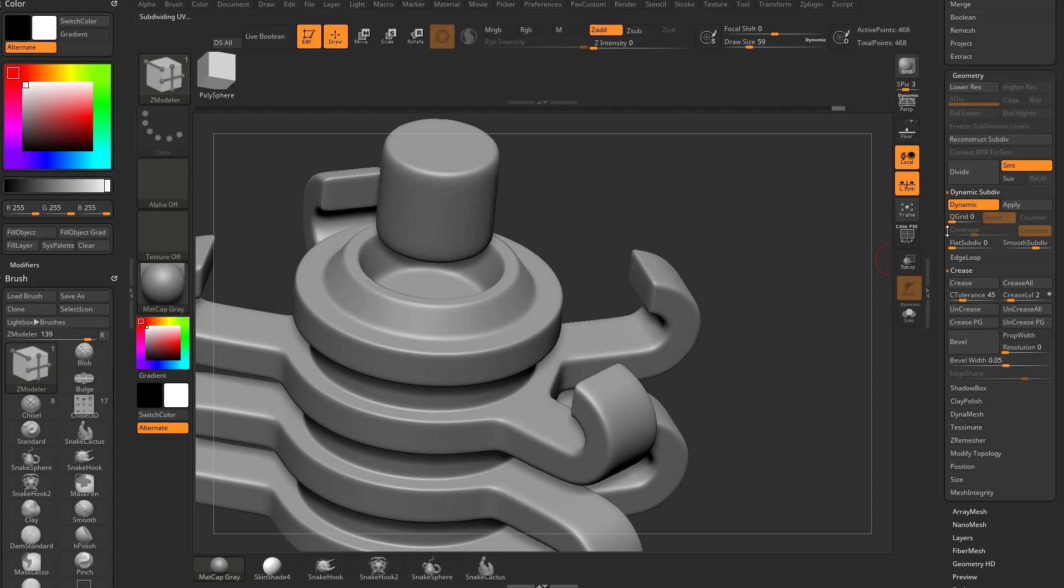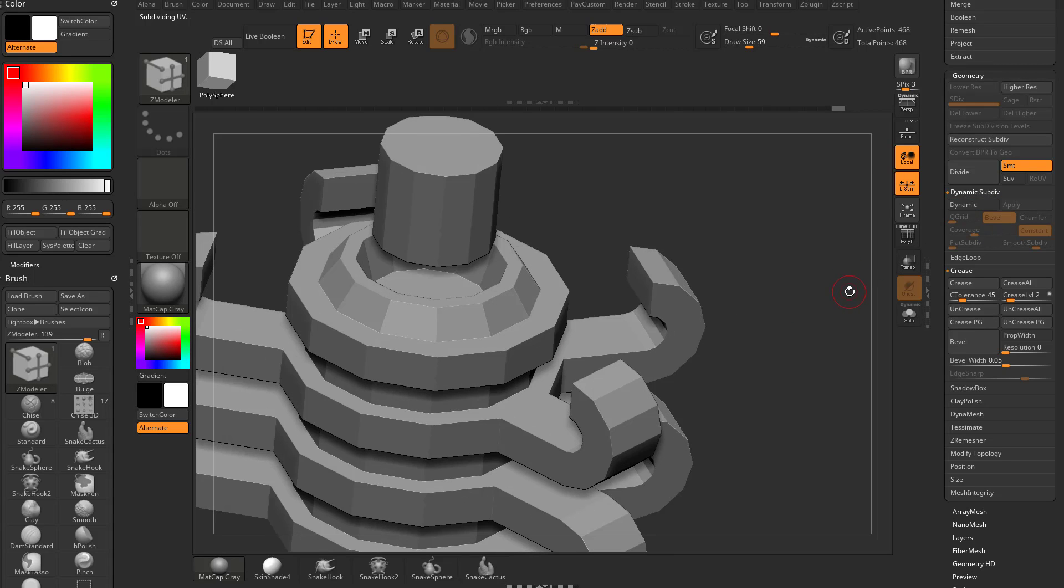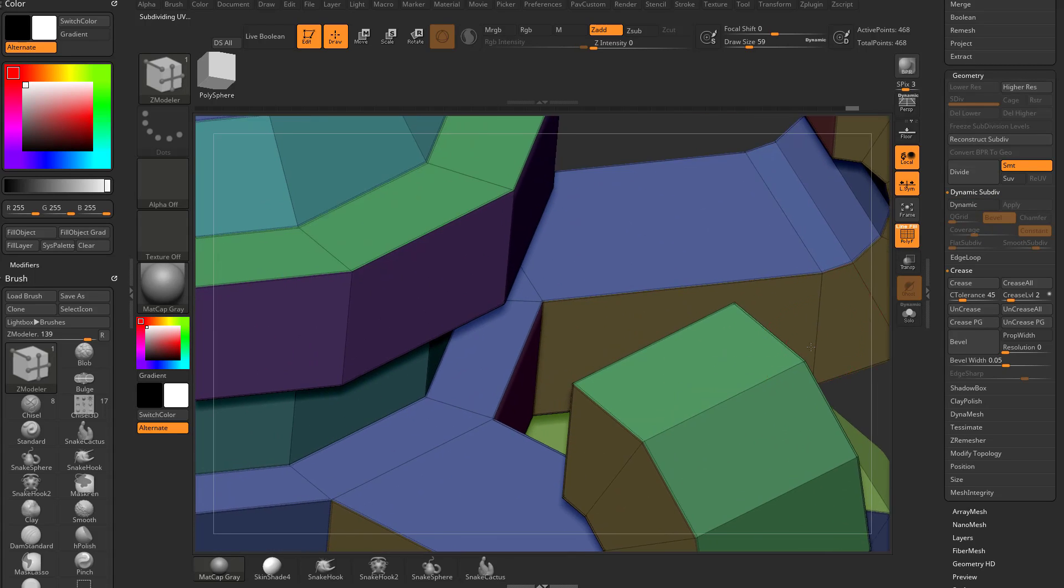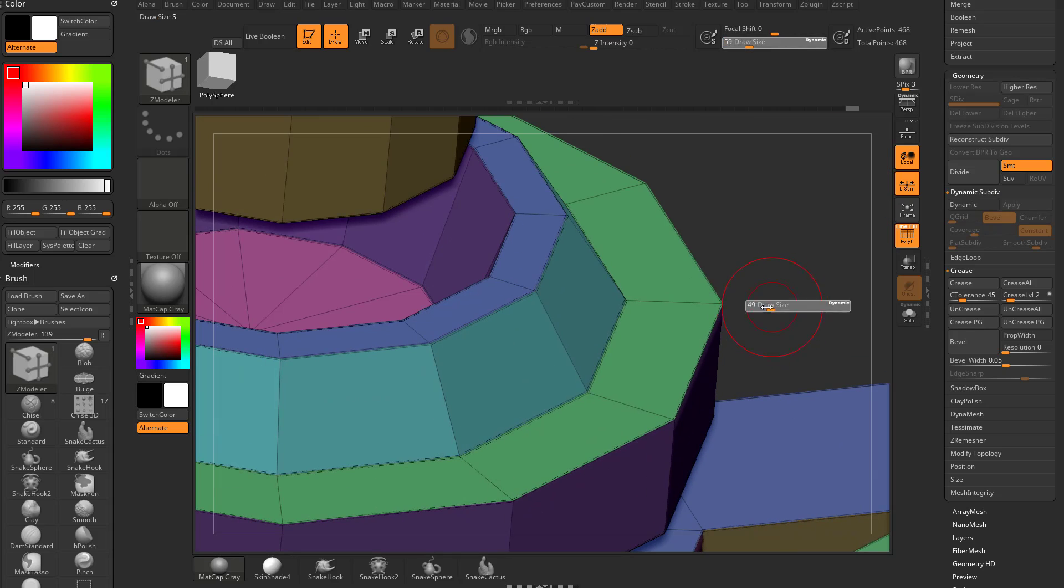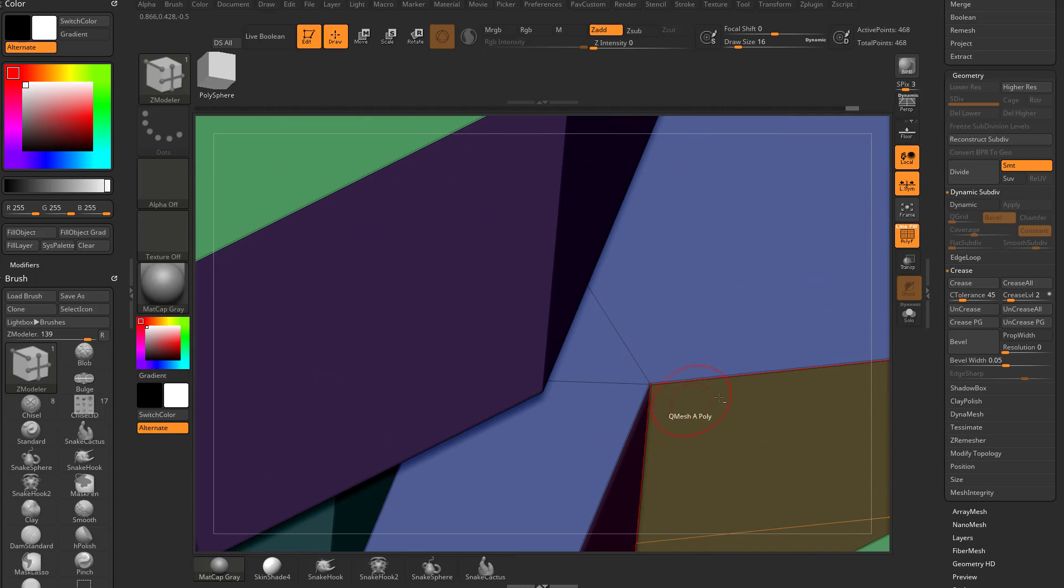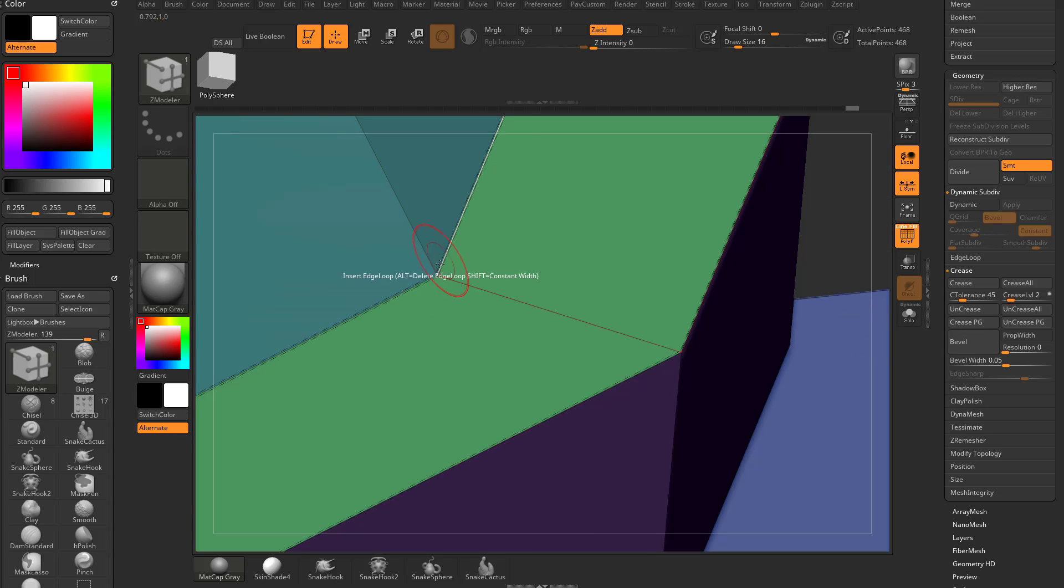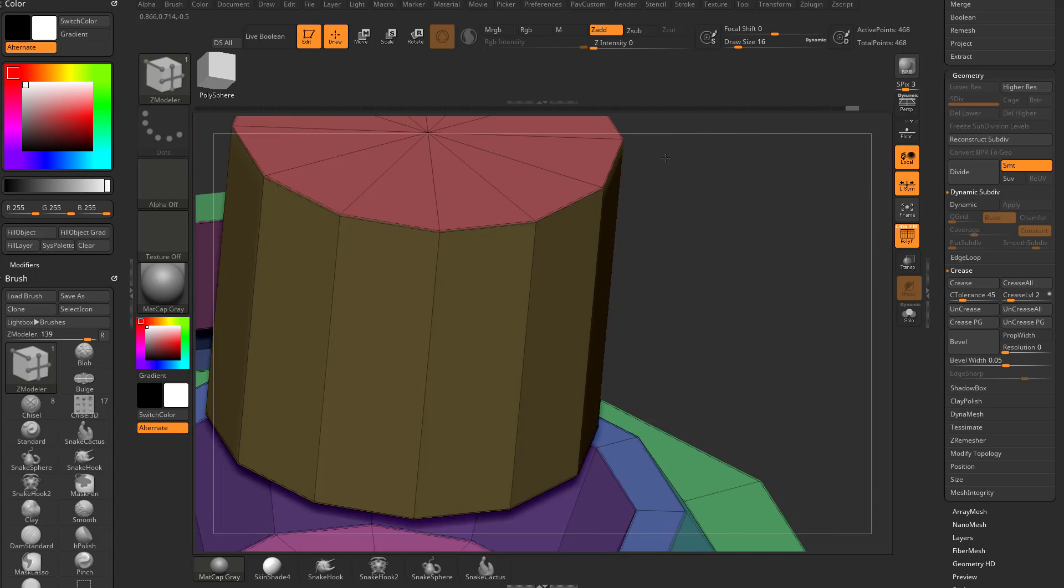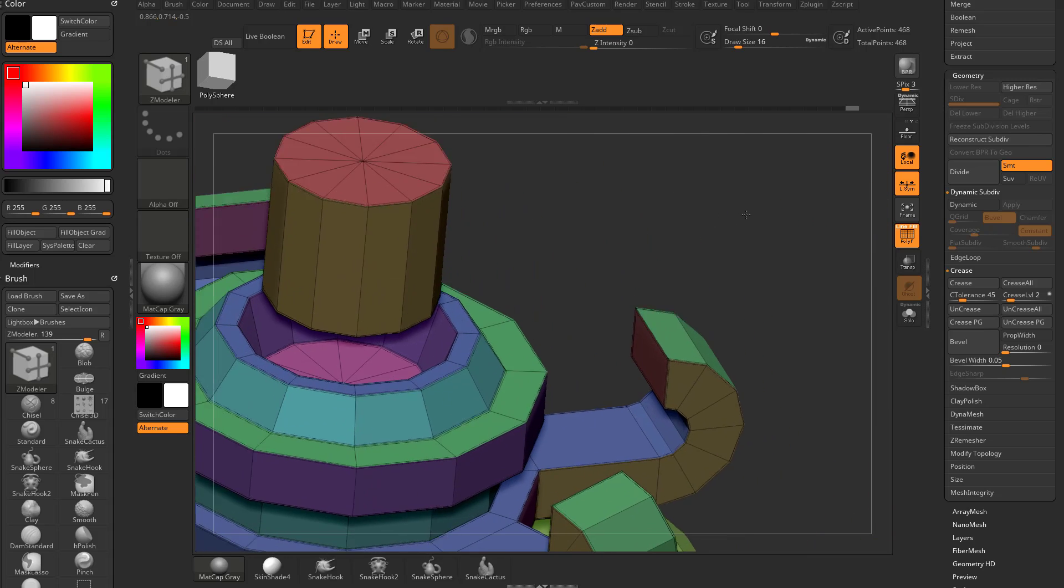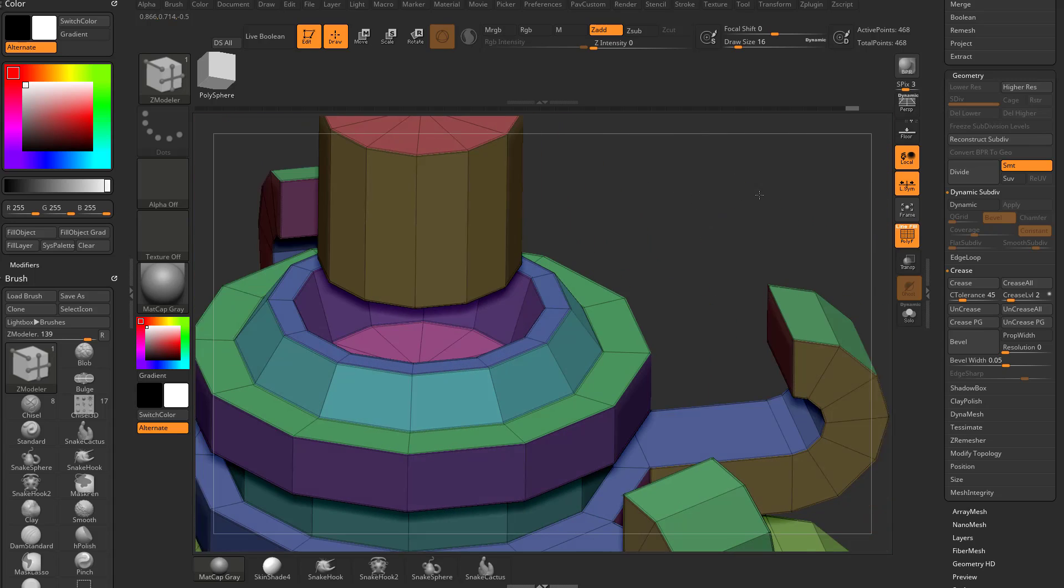Essentially what it's doing, if I turn off dynamic and turn on polyframe here, you're going to see when I hit crease PG, it gave me a little dotted, kind of hard to see, dotted line around my polygroups here. That's creasing. And you can manually go through here and crease.